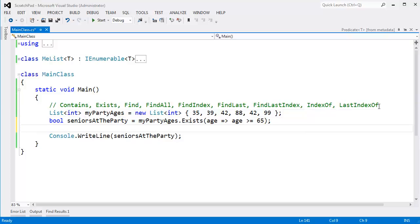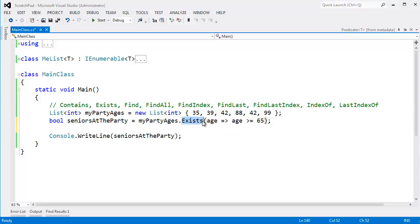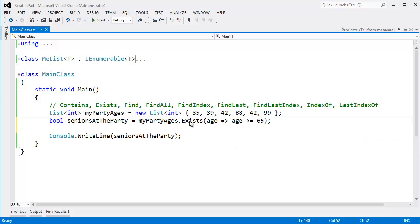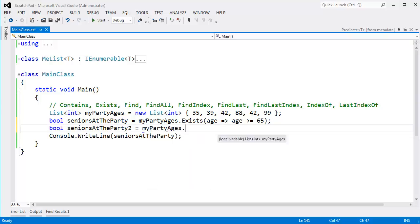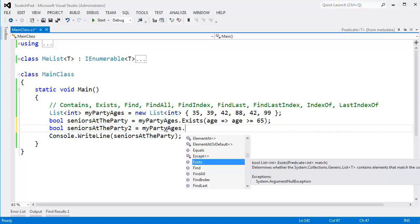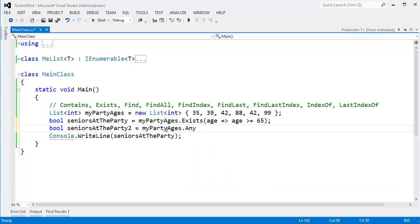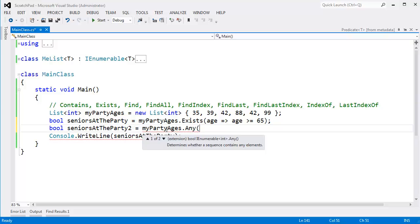Let me see if I can illustrate this. I'm saying bool, are there any seniors at the party? I call Exists, I pass a predicate, and 88 greater than 65, that is true. So then Exists will stop there and return true. To LINQ, the LINQ version, I'll say bool seniors at the party 2 gets my party ages dot Any. LINQ didn't call theirs Exist, they called it Any. Do any of the items satisfy the predicate? Now you can see there's two versions of Any.